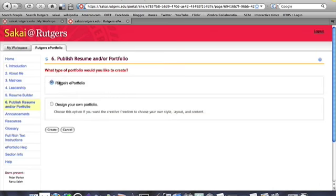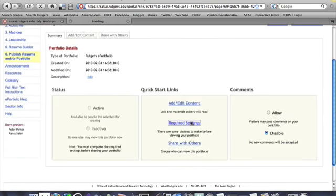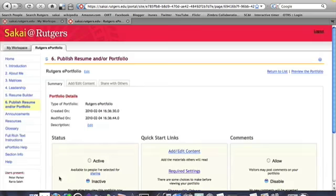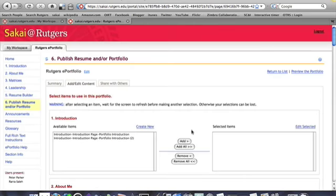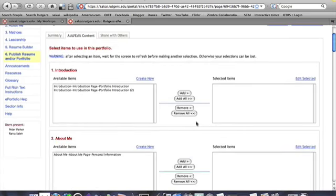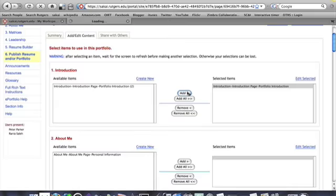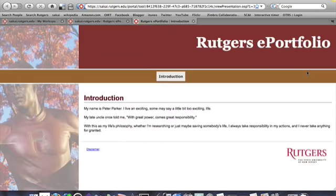They can do that by selecting the Rutgers ePortfolio template, which will then provide them with a few choices on how they want their portfolio to look. Once they've selected that, they can then begin to select the form content that we've previously looked at. That would be easily done by selecting it in the left column and moving it over to the right column. All the while, the student will be able to preview it and see what their completed web portfolio may look like.